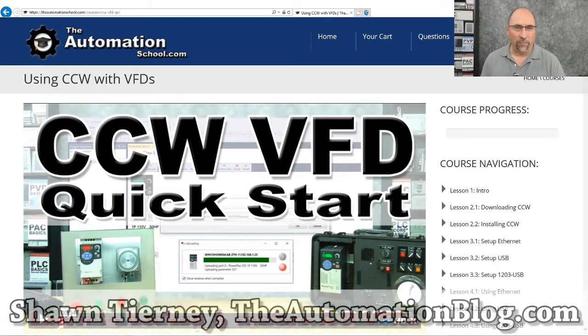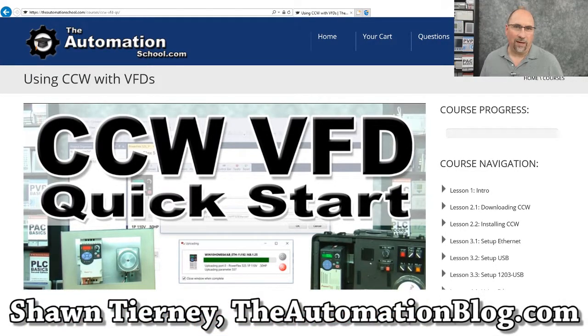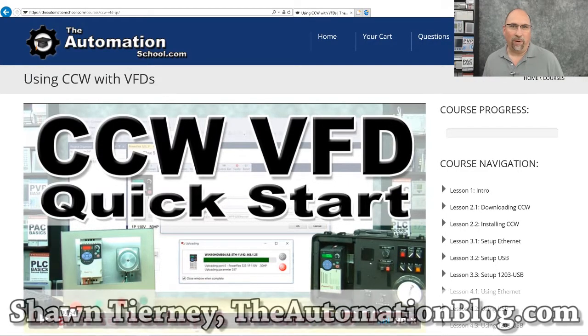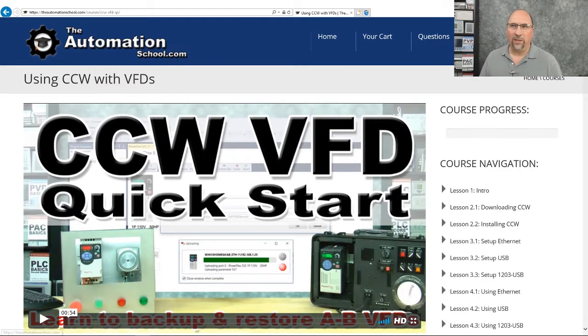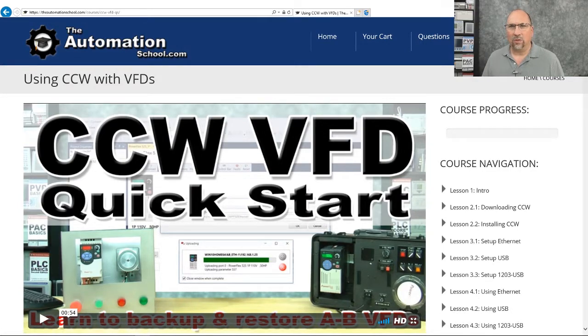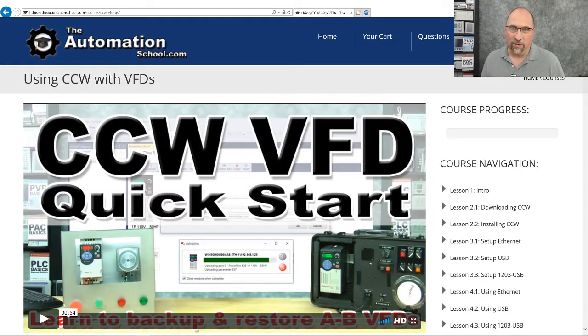Hey everybody, Sean Tierney here from theautomationblog.com, and today I want to talk to you about a brand new quick start I just released. It's over at theautomationschool.com, and it's called the CCW VFD Quick Start.